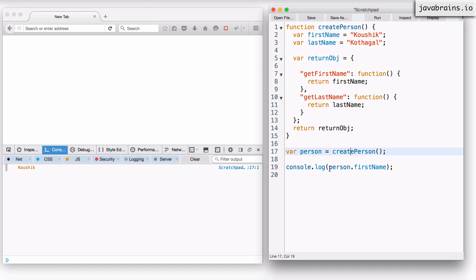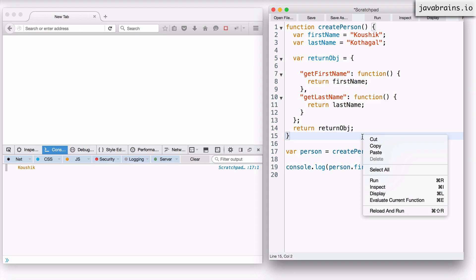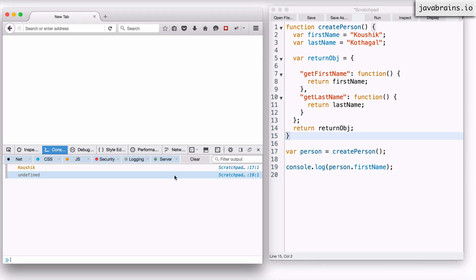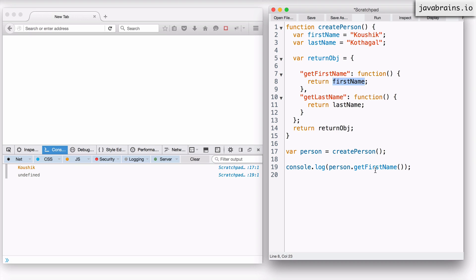Now does person.firstName work? No — it gives undefined because the object doesn't contain a property called firstName. But does person.getFirstName() work? What does getFirstName do? It's a function that returns the firstName variable. Does this firstName variable exist? It turns out it does — because of closures. When this function was created and assigned to the property, it also had with it the whole scope chain that was created when the function was created. That is the whole point of closures.